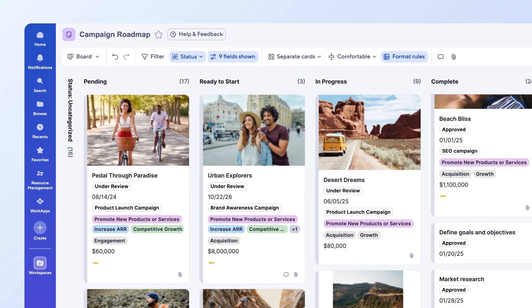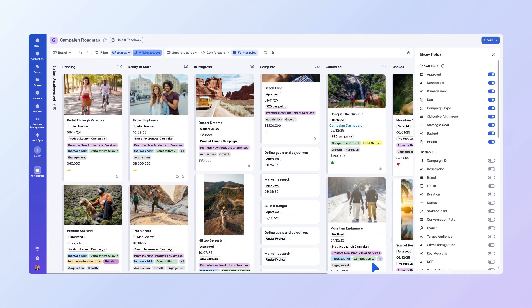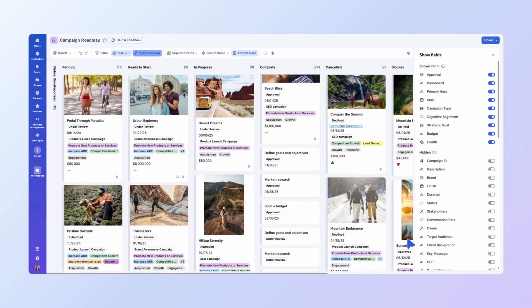Want to customize what information appears on your cards? Easy, just select the Show Fields icon in the toolbar. This opens the Show Fields panel. Here, you can toggle the desired columns on or off to control what is displayed on each card. For example, if you want to see the finished date on each card, make sure the Finish toggle is switched on.